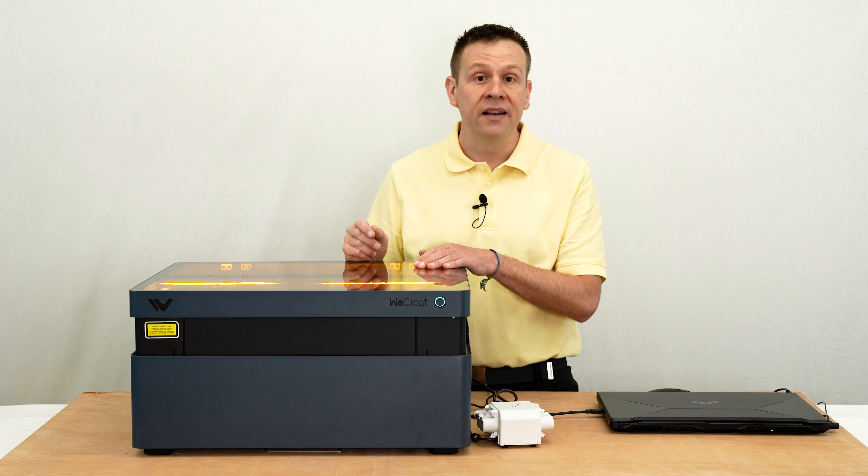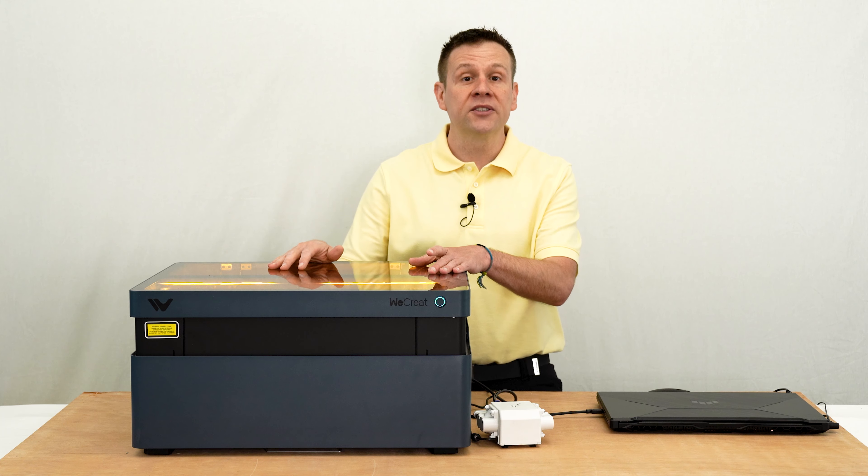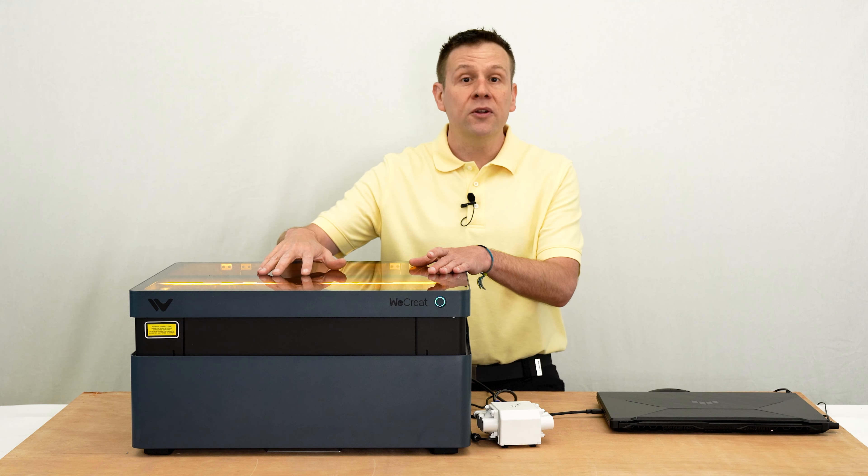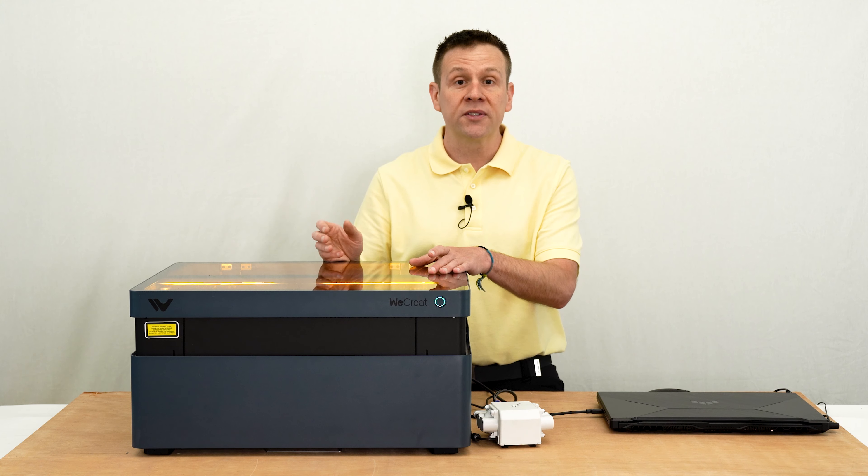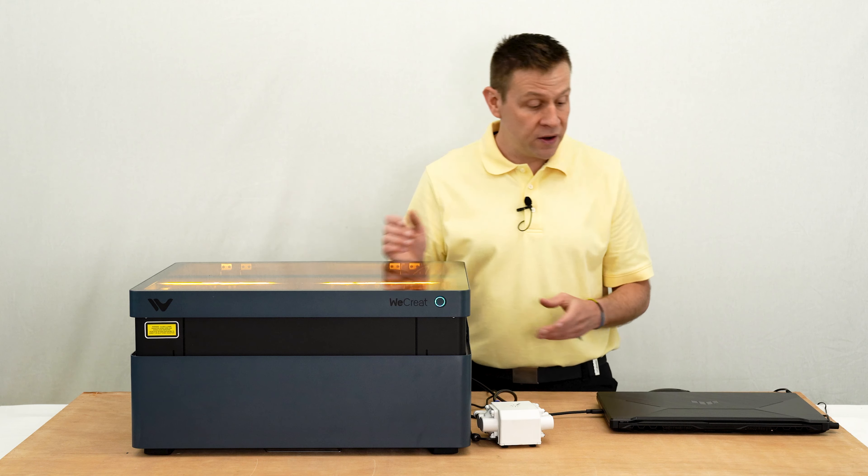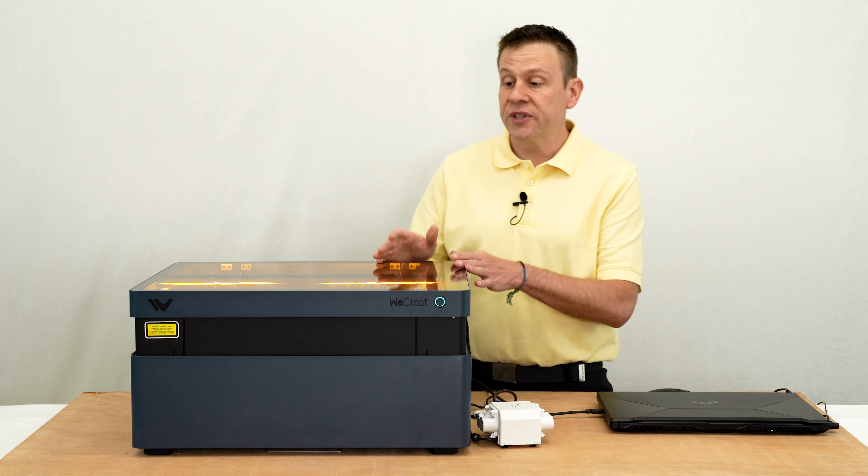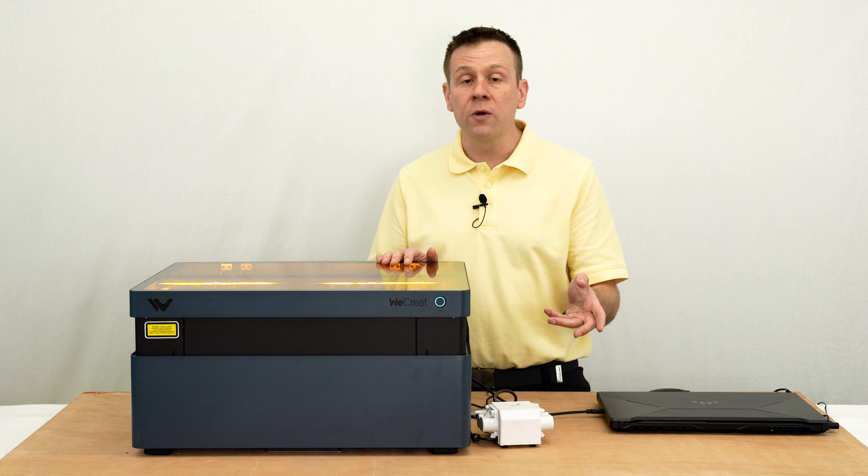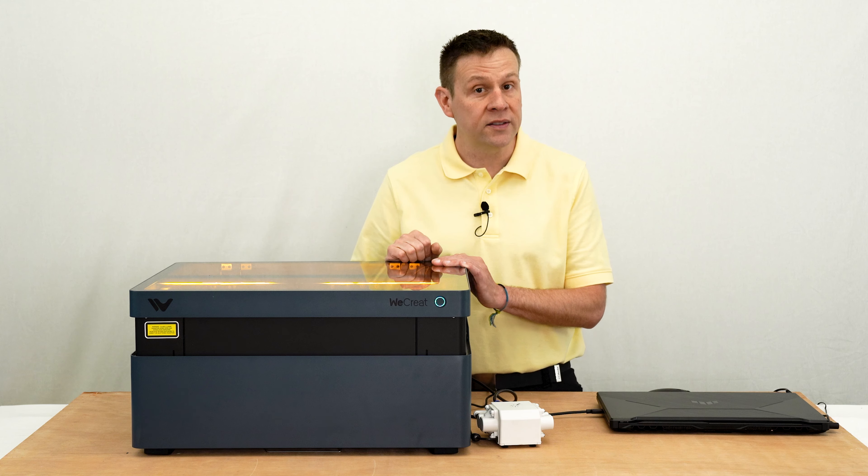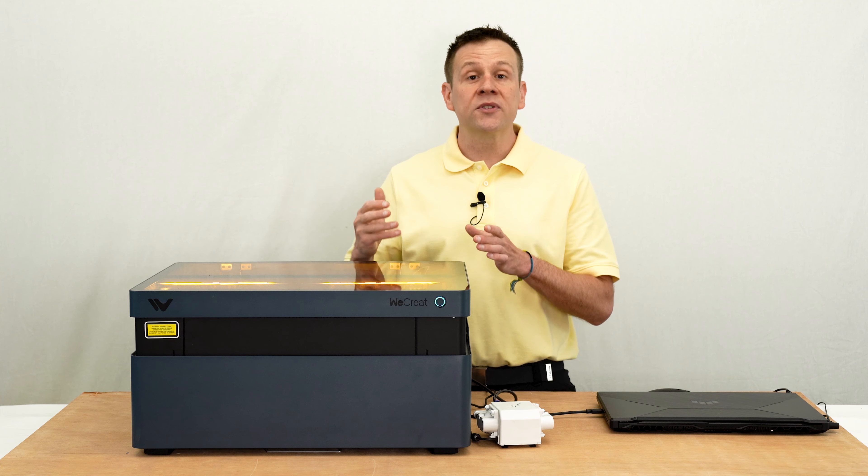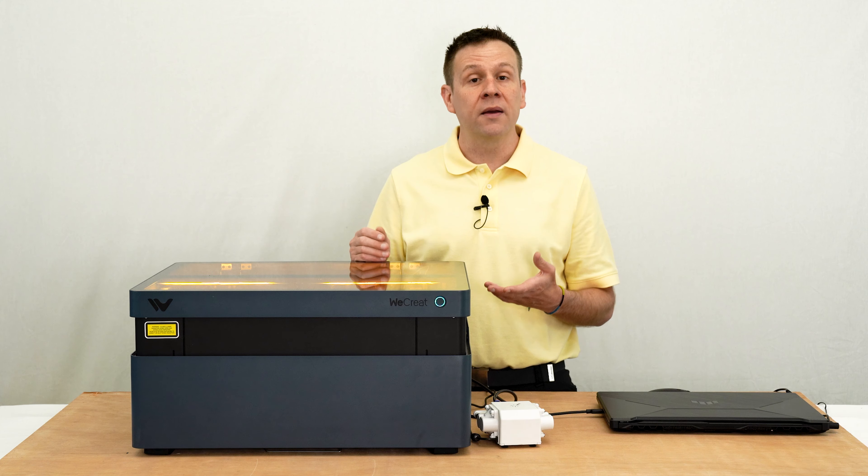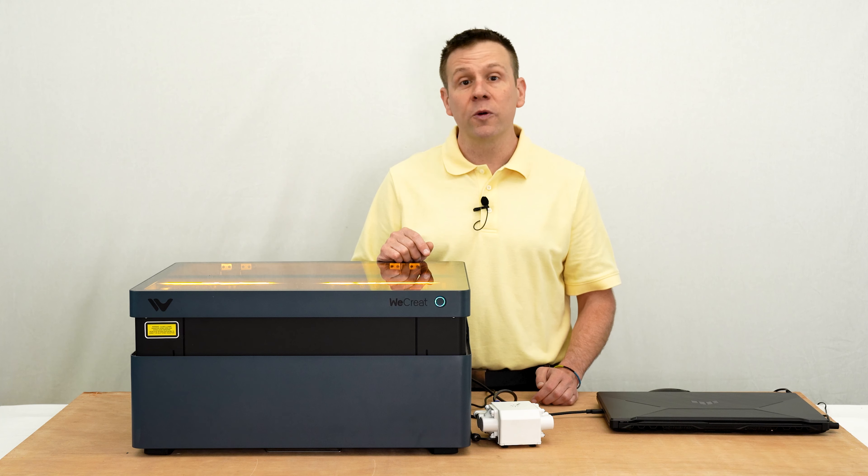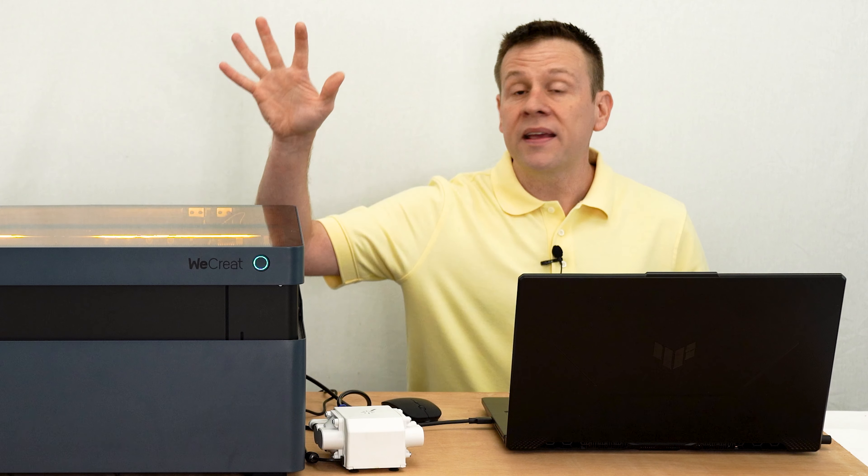If you're not familiar with the WeCreate Vision machine, this includes a built-in integrated camera system that is pre-calibrated with the Make It software. This machine comes in a white 20-watt version and space gray in 40 watts. However, the camera system and the software both work the same no matter what machine.